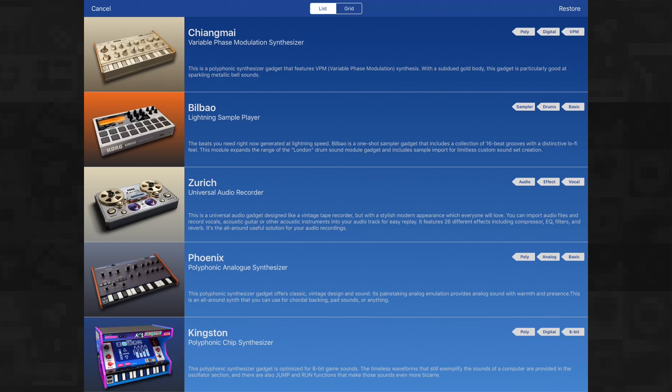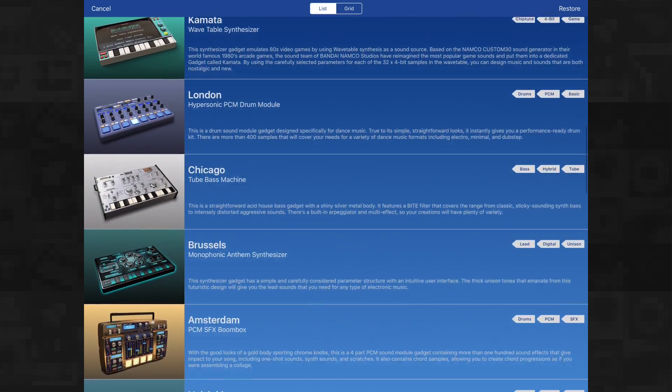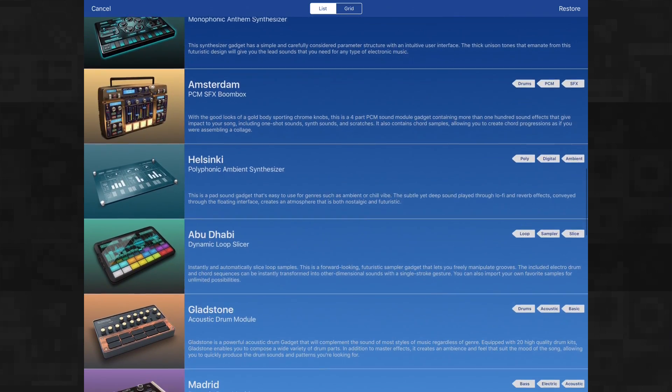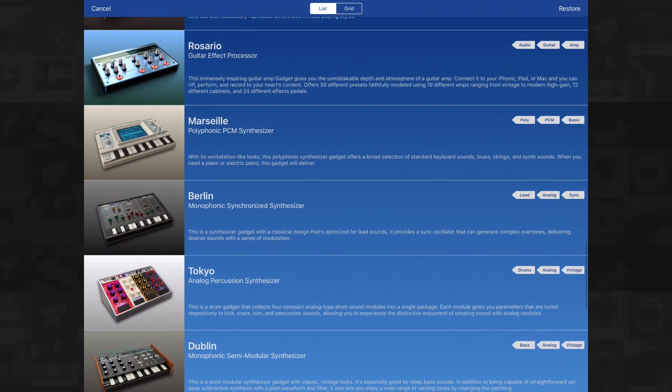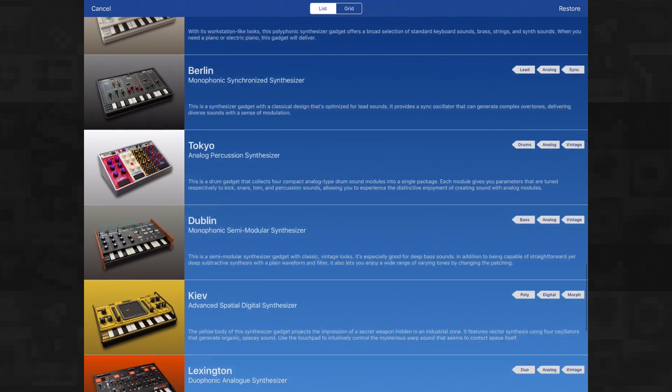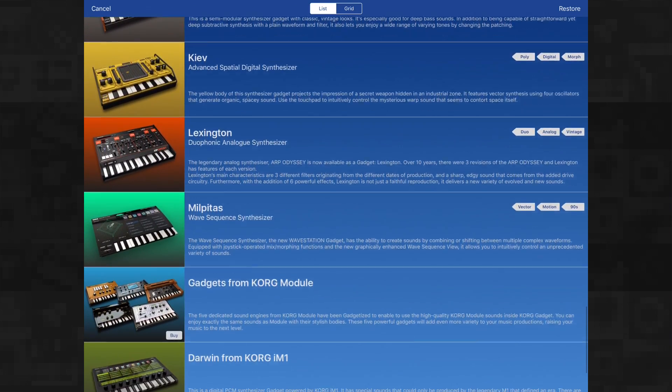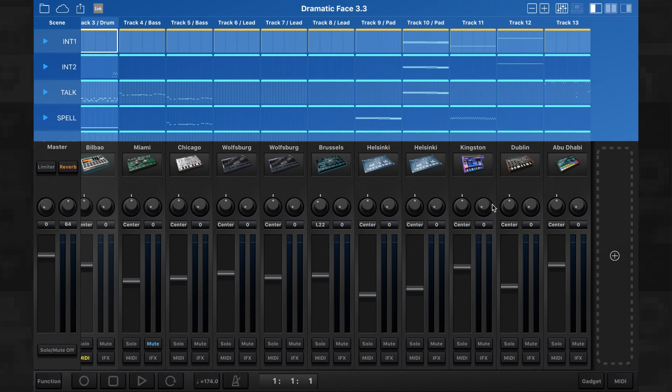Now the thing is, when you purchase gadgets on iOS and you get like 15, 16 or 17 gadgets or something like that, then there are in-app purchases like Bilbao, Abu Dhabi, Kamata, Madrid. The list goes on. There's a lot of gadgets you can expand with. As you can see, I still don't have the gadgets from Korg module or the Darwin gadget from Korg IM1. So what does this look like on the MacBook version?